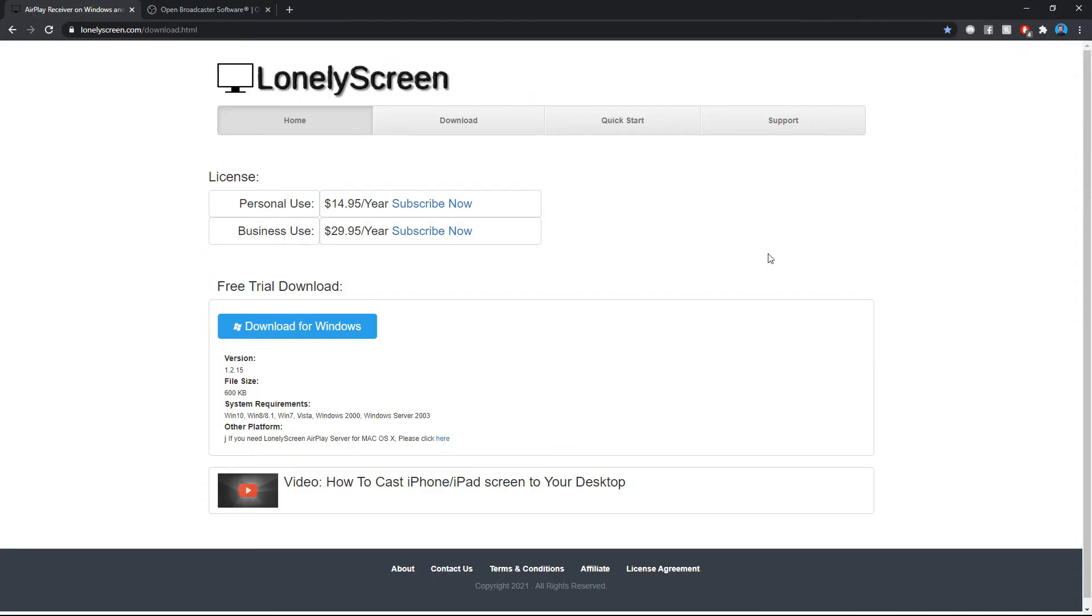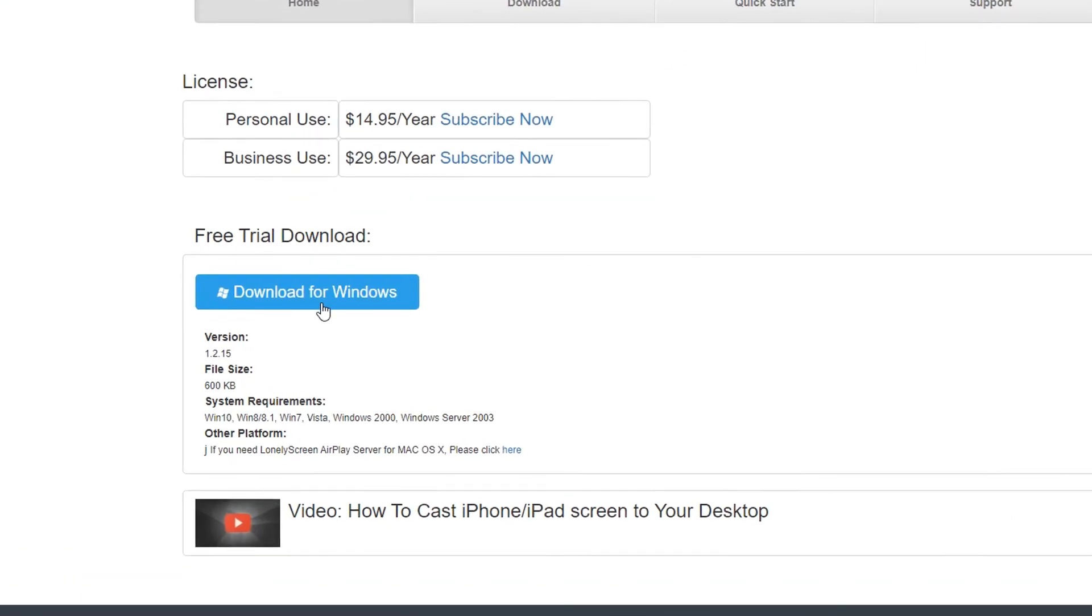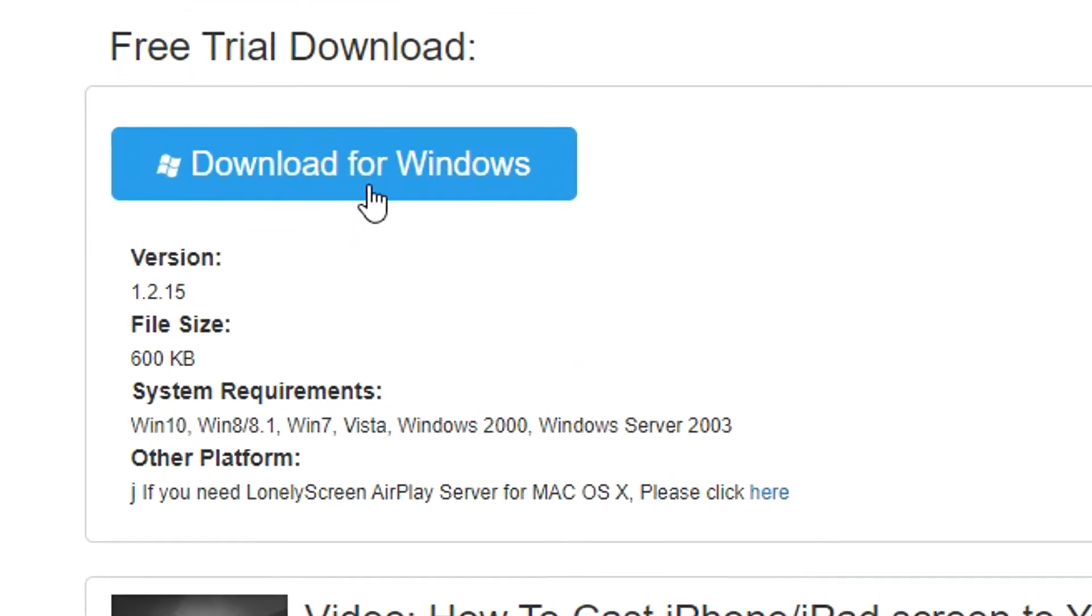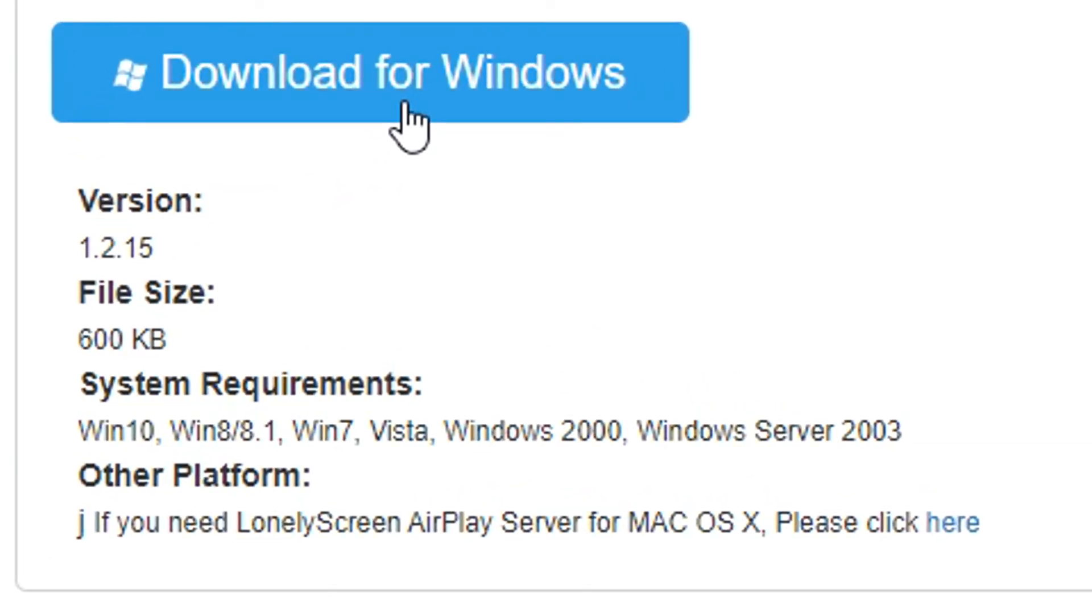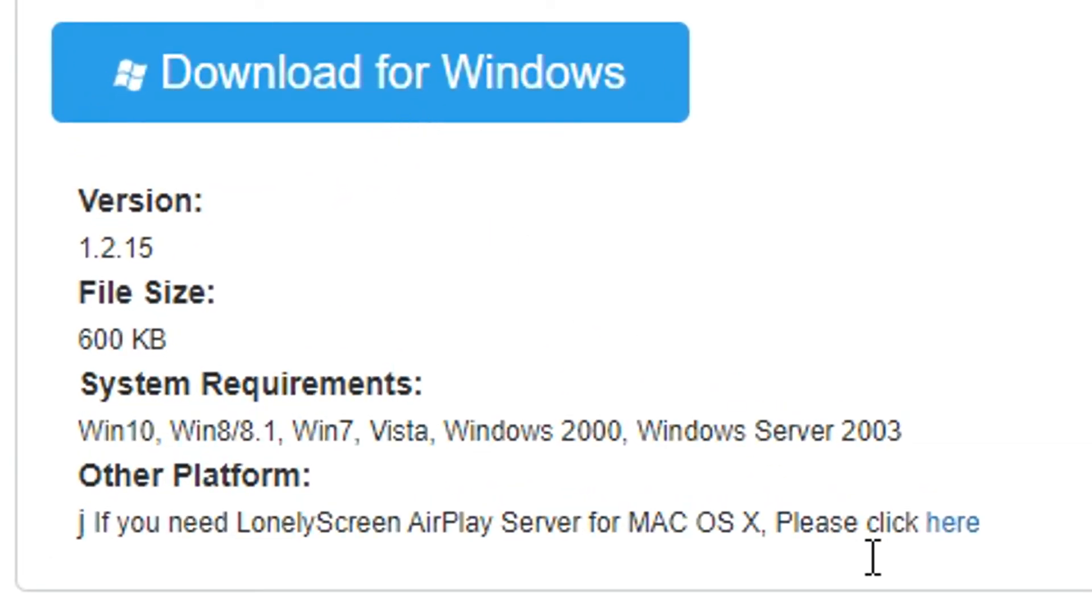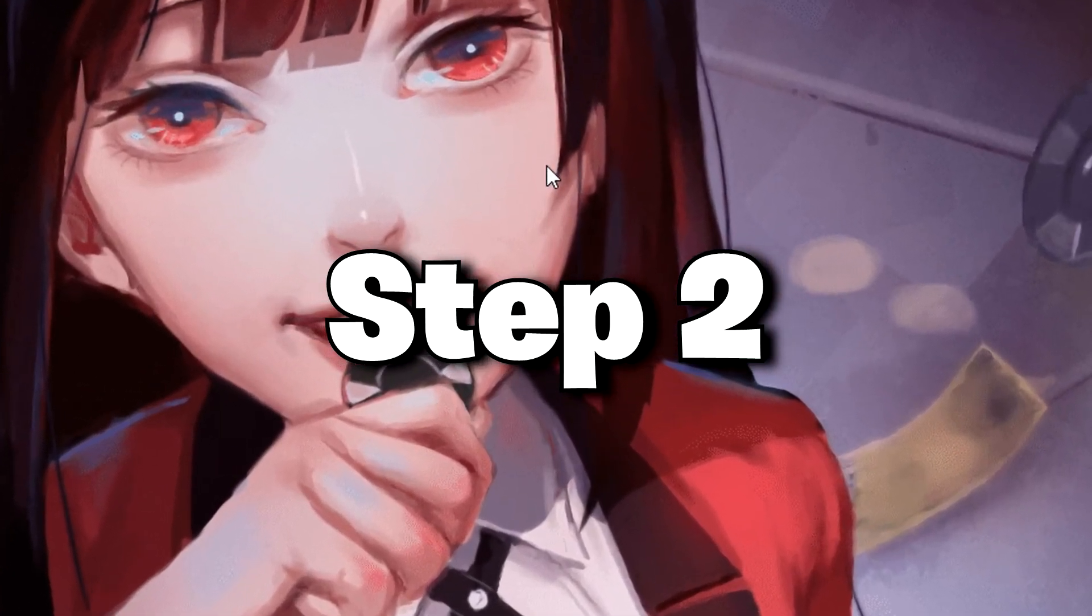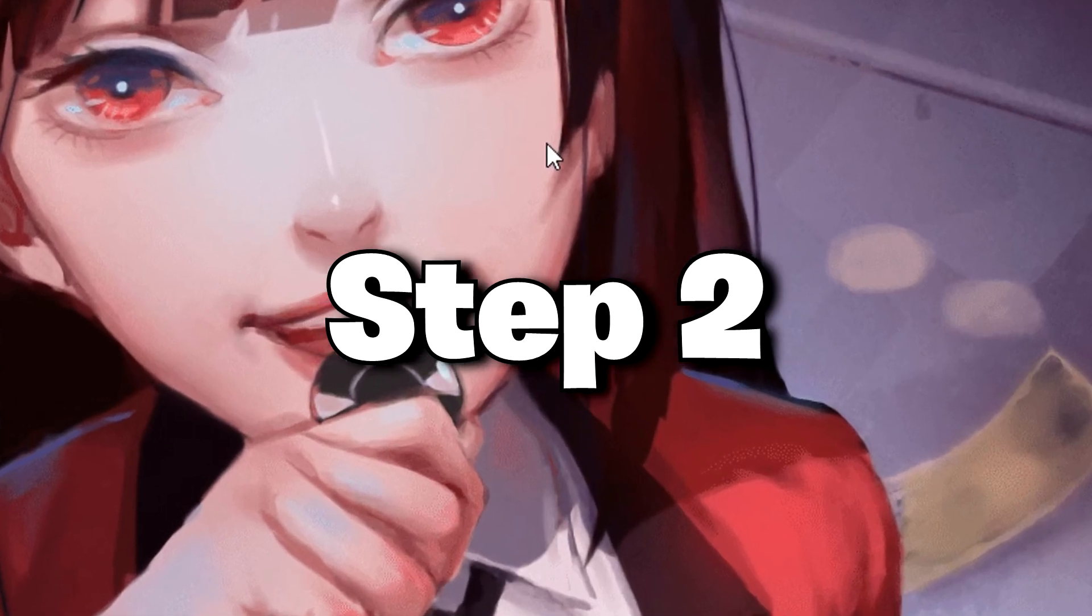Go to this website, lonelyscreen.com. The link will be down in the description below. Click download for Windows, or if you're using another computer device, go down here where it says please click here and it should direct you to another link for your device.